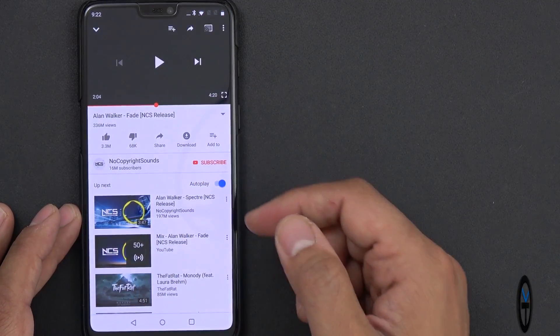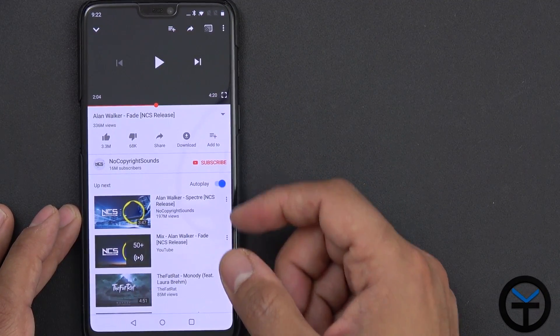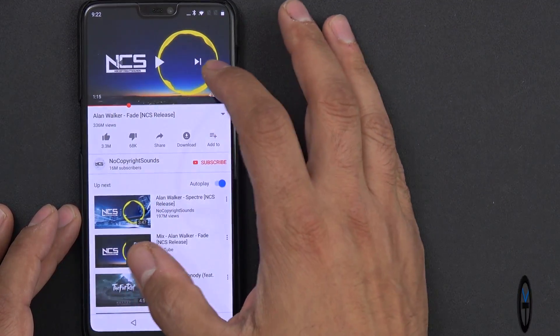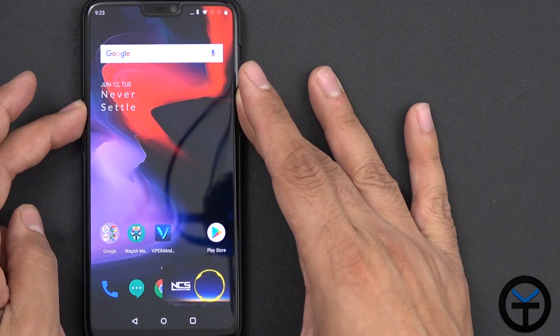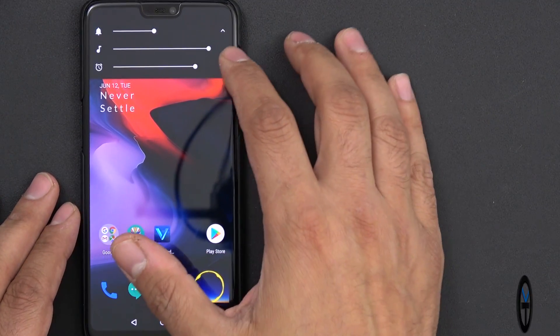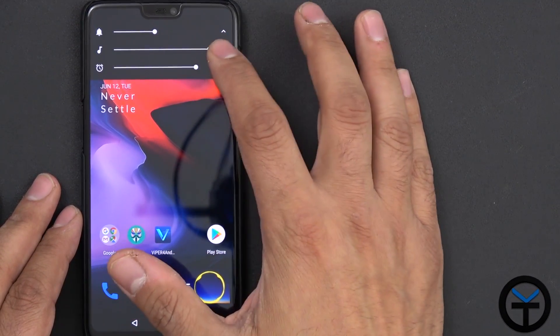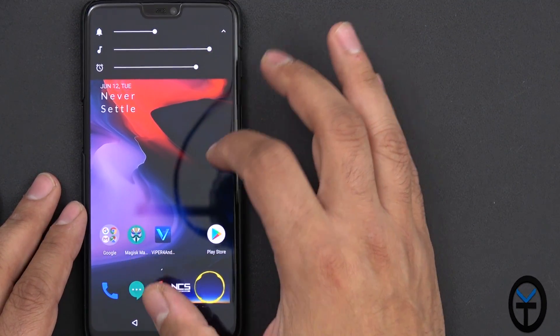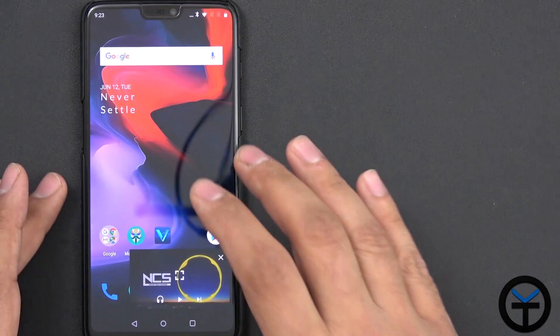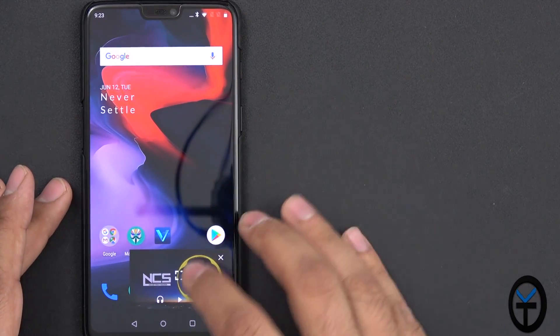Here we are on YouTube, we're going to be playing a song called Alan Walker Fade, and I'm going to go ahead and bring it in here. The volume on this right now is running at 100%, so you'll notice here my media volume is all the way at 100%, and this is what the OnePlus 6 does naturally.